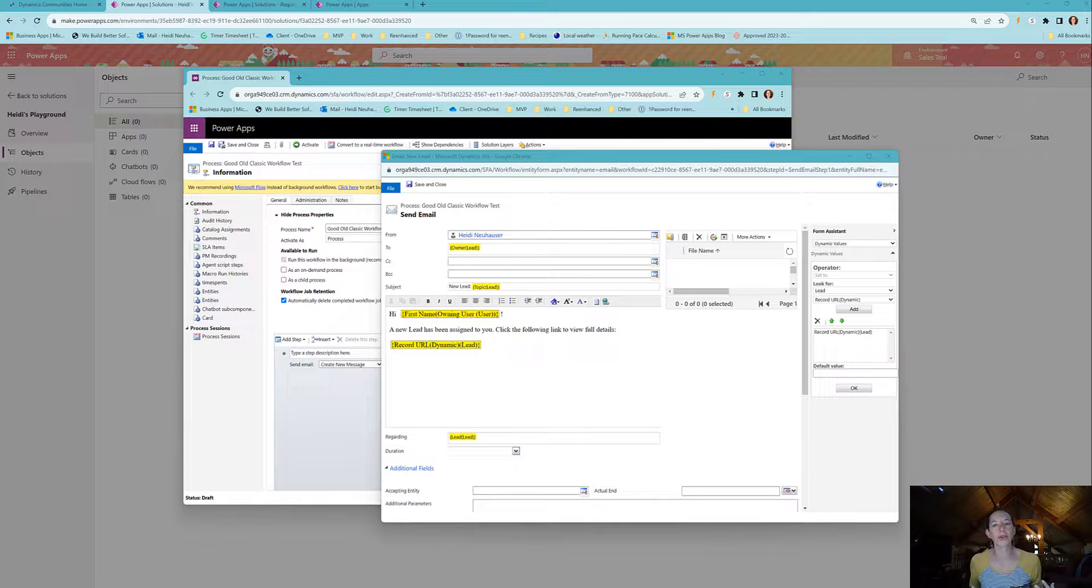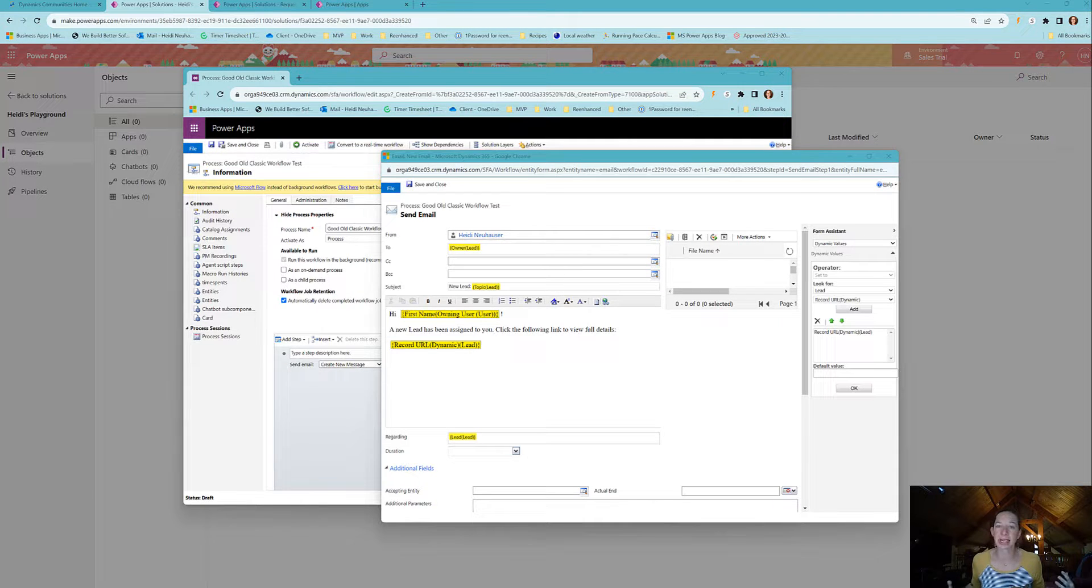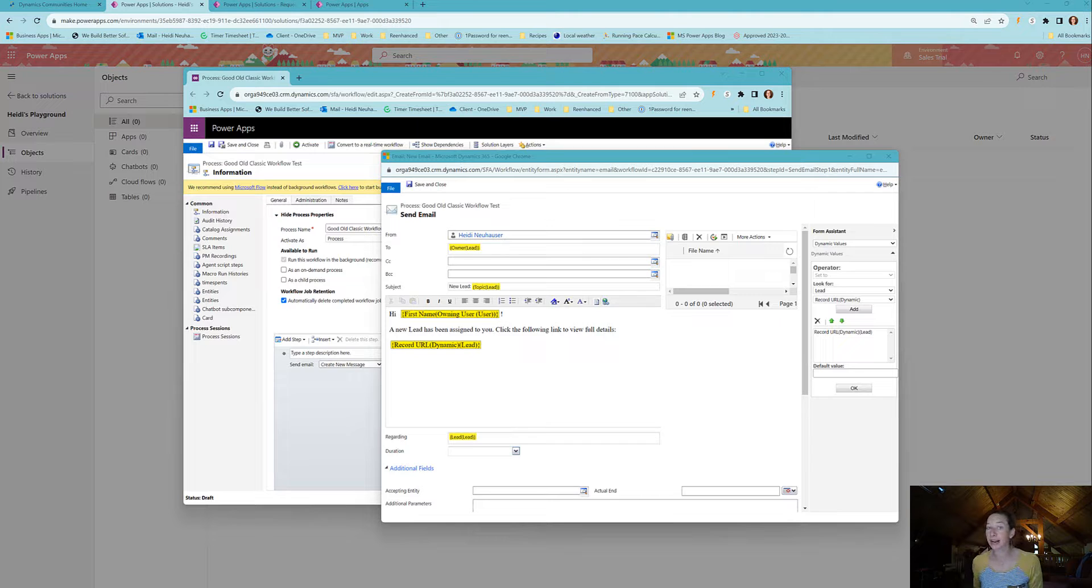I'm going to do a quick walkthrough video on how to get a CRM record as a clickable URL in Power Automate.